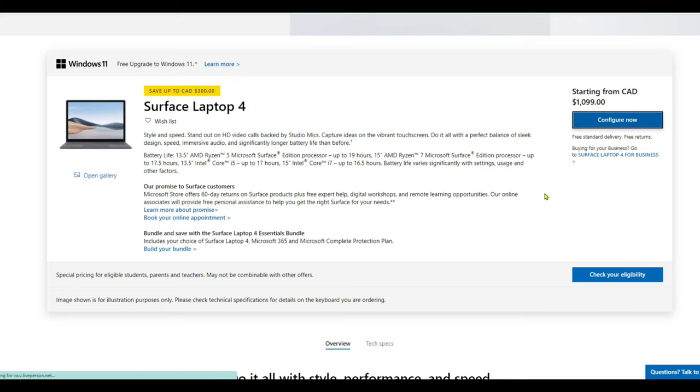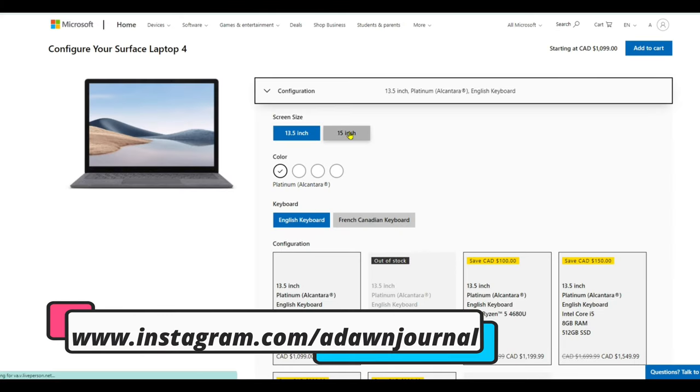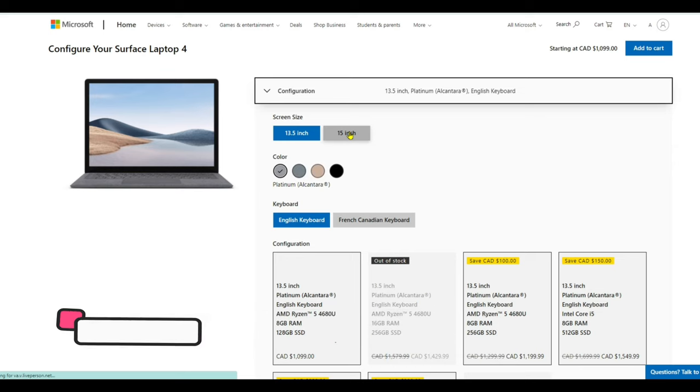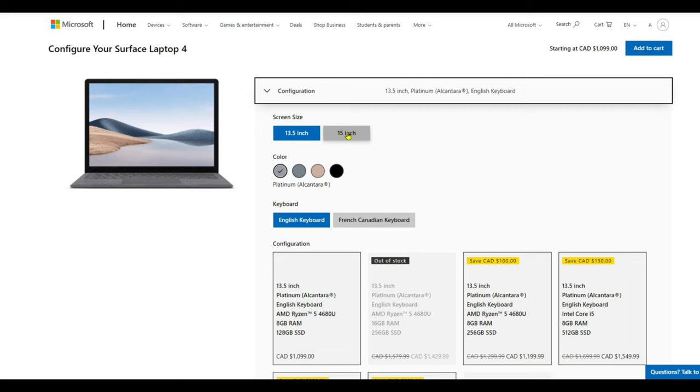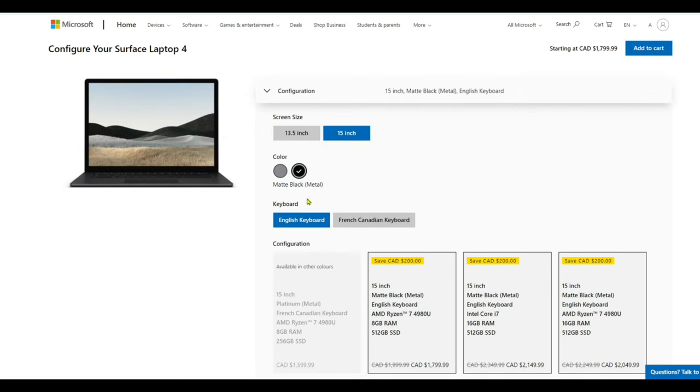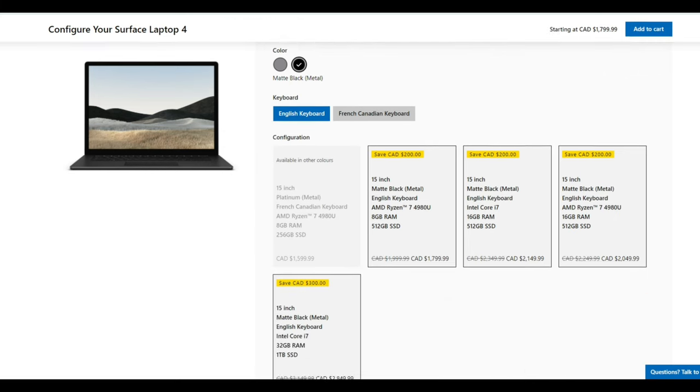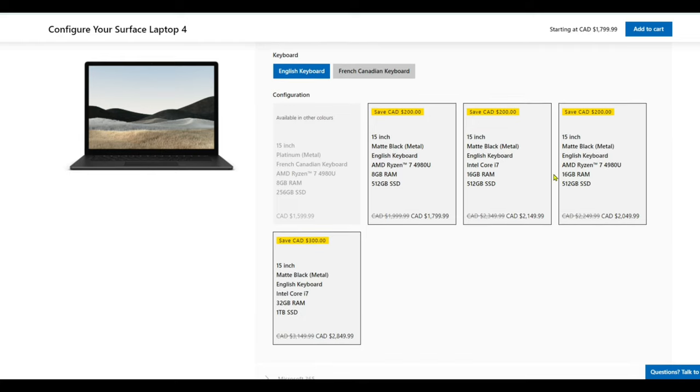My Surface 4 is 15 inch. I chose 15 inch this time; the older Asus Zenbook was 13.5 inch, but I wanted to try 15 inch because it would be a little bit easier to do video editing if I'm traveling. My color is matte black metal.